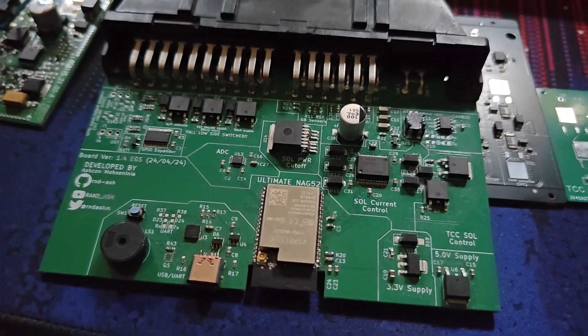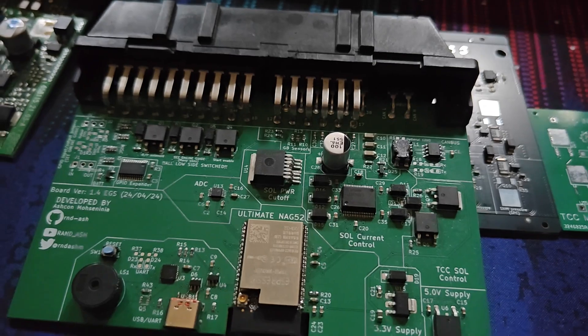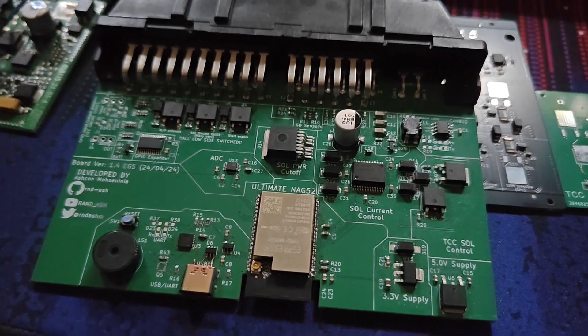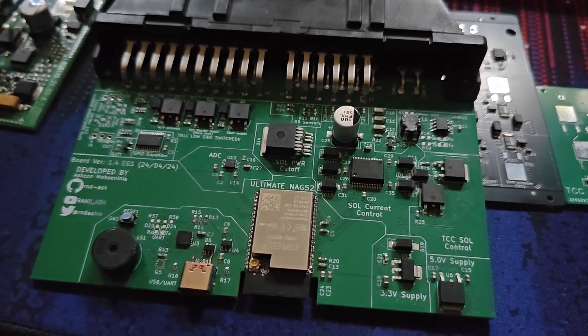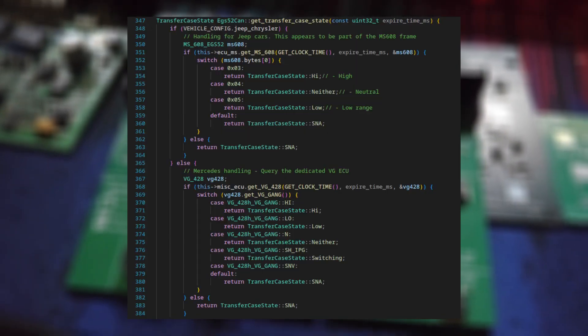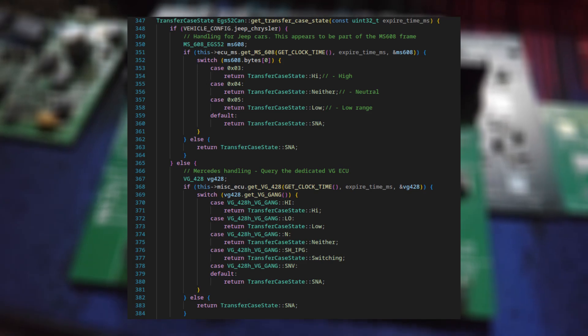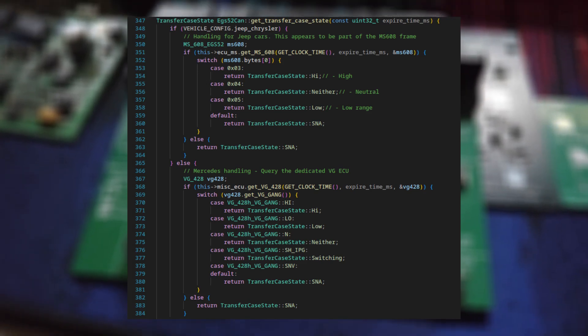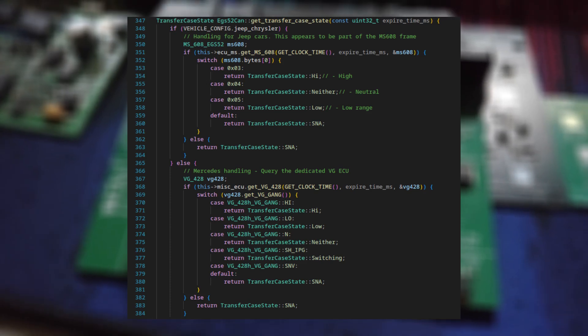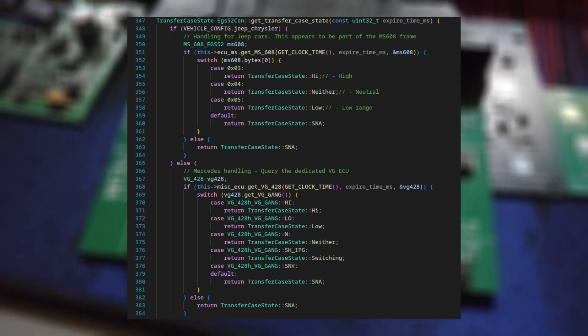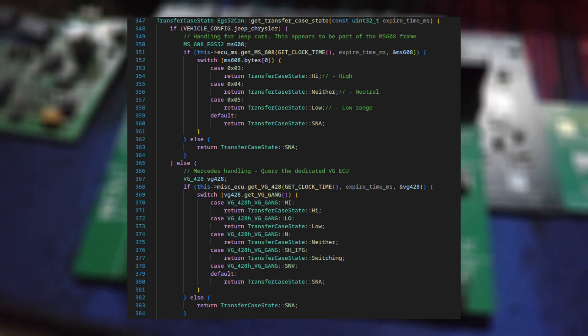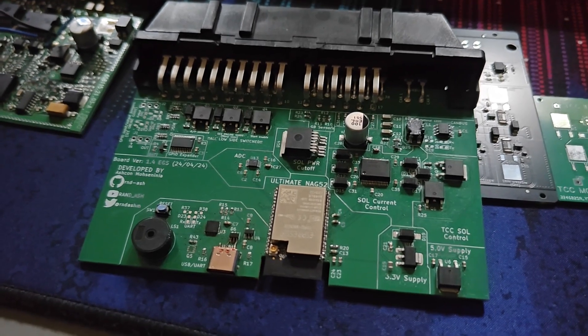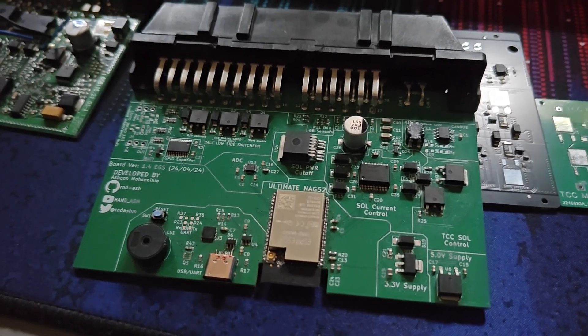We found out that there's a special case handling for Jeep when it comes to knowing the transfer case ratio. So for some reason, Mercedes in their infinite wisdom decided that on the Mercedes car, there's a specific ECU called VG, which deals with the transfer case and broadcasting the ratio it's currently in. But on Jeeps, it's broadcast by the engine ECU on a completely different can frame. So yeah, there's lots of really weird fixes going on.